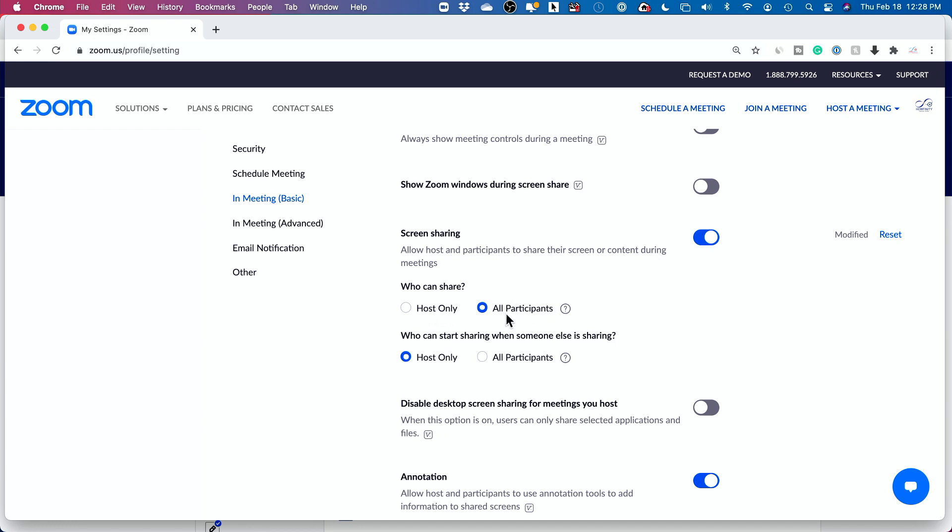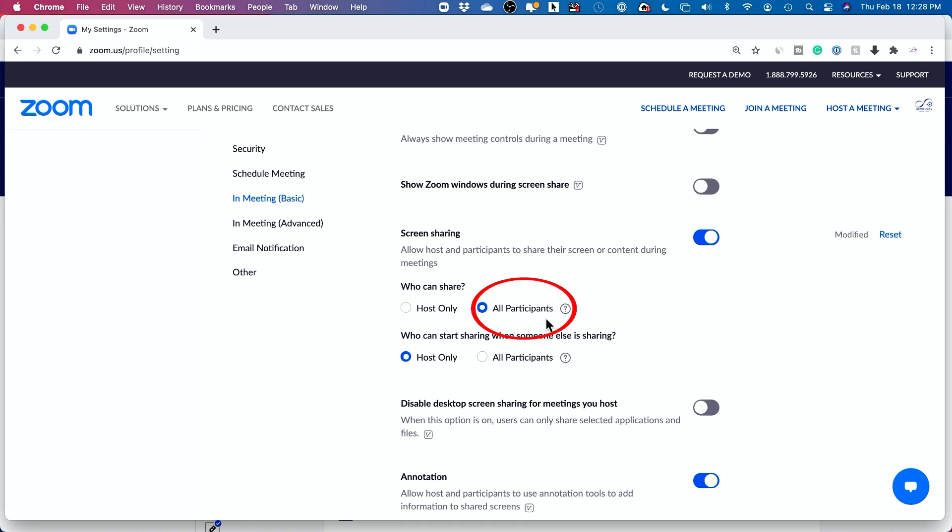All participants could share their screen here. So instead of host, which I think by default is just host only could share their screen, I want to make sure all participants could do it because I'm gonna ask a participant to share their screen so I could then take over their screen.